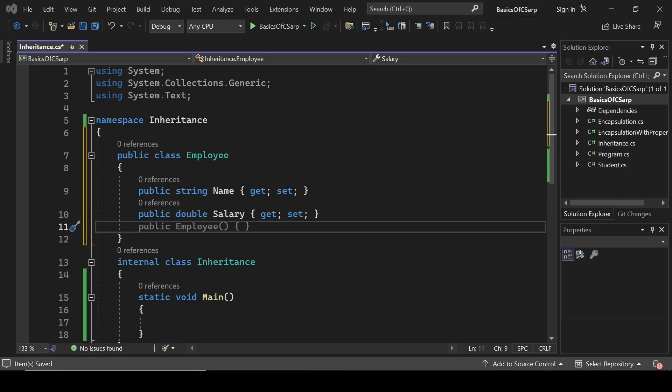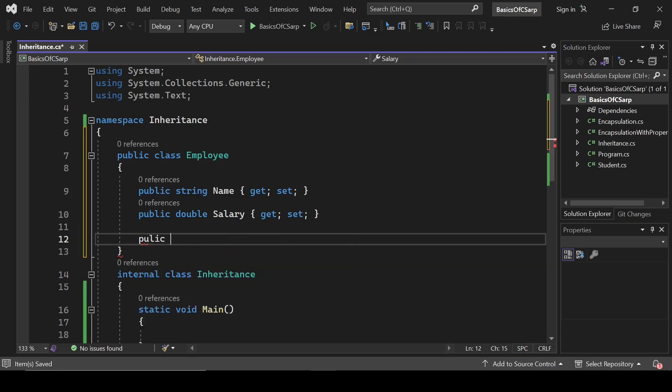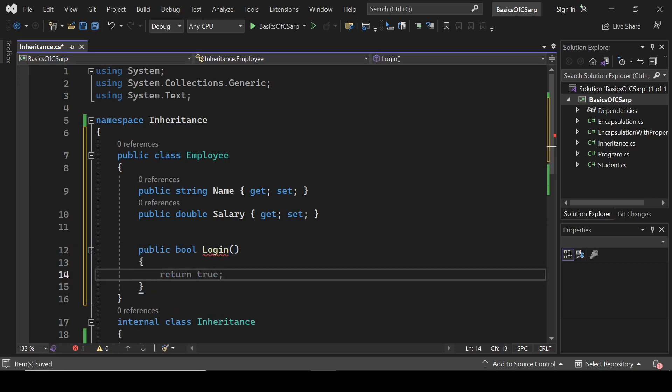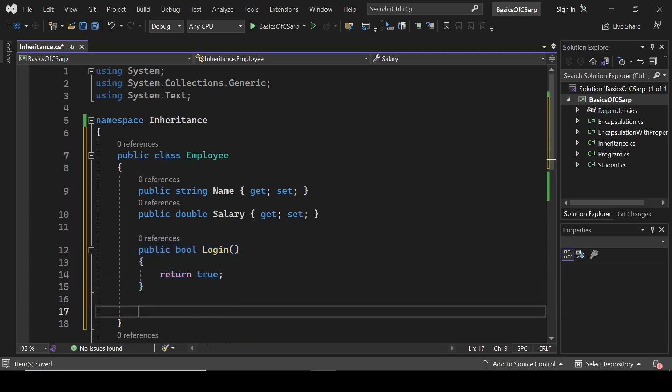And it will have some methods like public Login, which returns true, and one more method Logout.